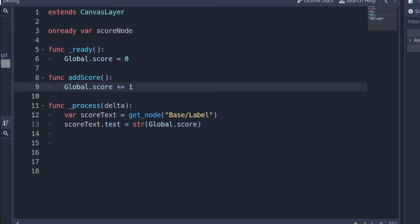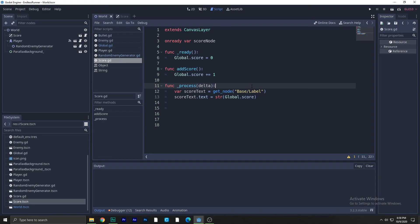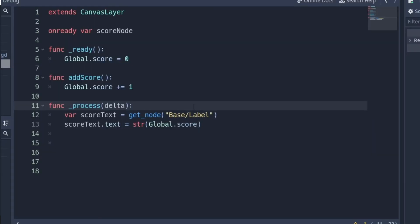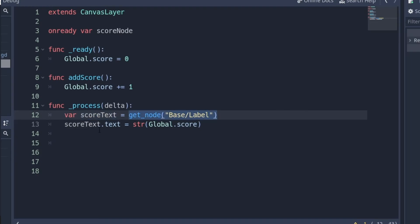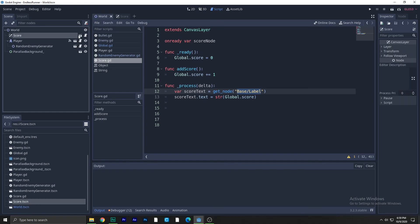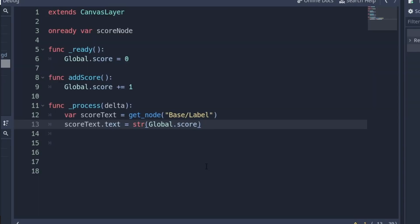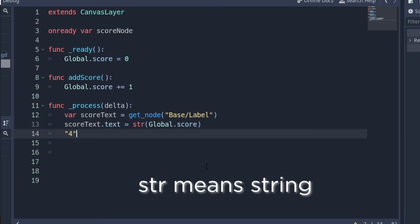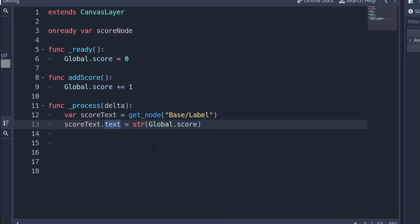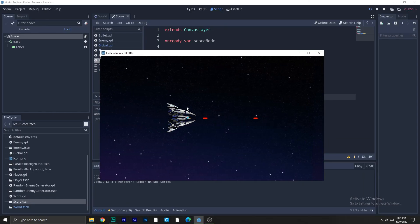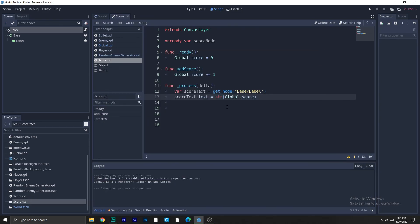In the add_score function, write global.score += 1, which is shorthand for global.score = global.score + 1. In the process function, update the label every frame by using get_node and getting the label node, then set its text property using str(global.score) — because the text property only accepts strings, not numbers. After this you're done — run the game and it works.